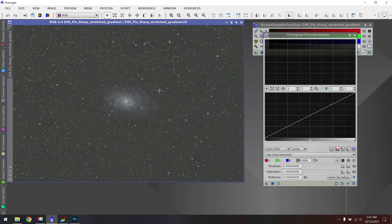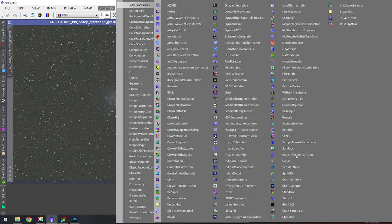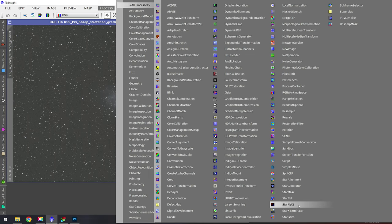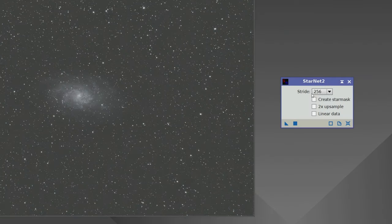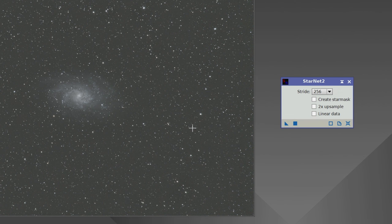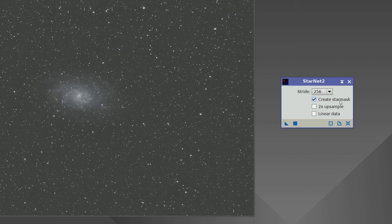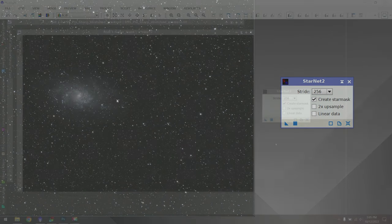When you're ready to go, we'll go up to Process, All Processes, and then we're going to use Starnet 2. If you don't have Starnet 2 yet, you'll want to grab that and get it installed inside of PixInsight, and then you can follow along with us today. And really, all you have to do is just click on this little triangle here and drag it over to the image, and that will begin the process. You might also want to create a star mask just for the heck of it, so you have it if you need it. That might actually help with our star reduction later on. Let's give it a try. So I'm going to choose the Create Star Mask, and then I'll drag this over to my image, the little triangle. That will begin the process, and then we'll meet back again when it's done.